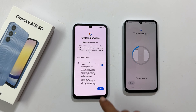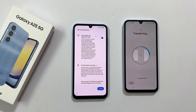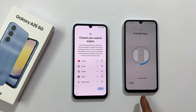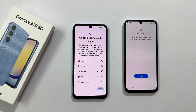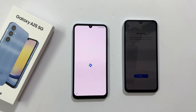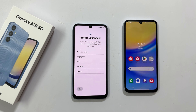Google services — go through them and agree to the ones based on your preference and tap accept. Choose your search engine. You get multiple options to choose from. Let me go with Google. Tap next. On your old phone, it will show all done once transferring is complete. Tap done.